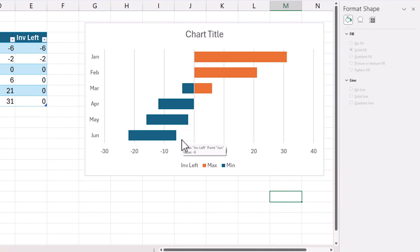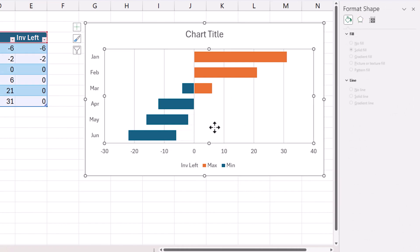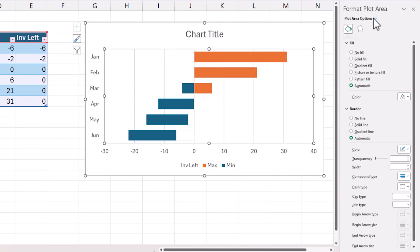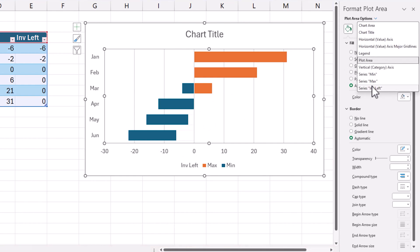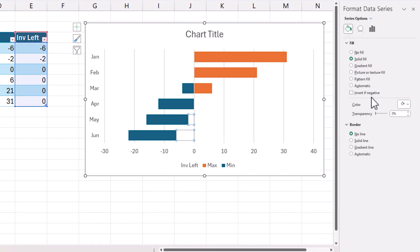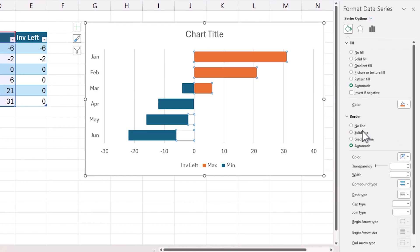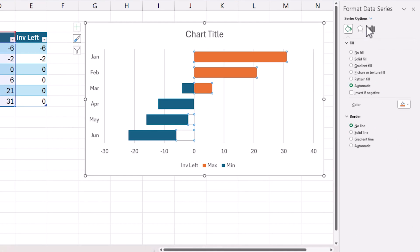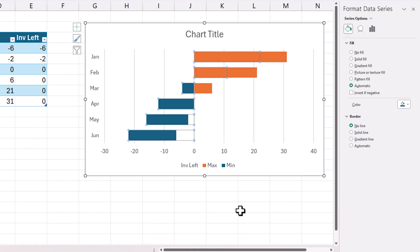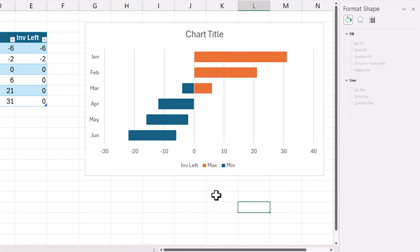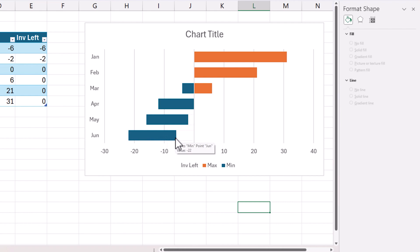So now you can see here that let us choose one more time invisible left, no line, then let me go to max, no line. There we go.